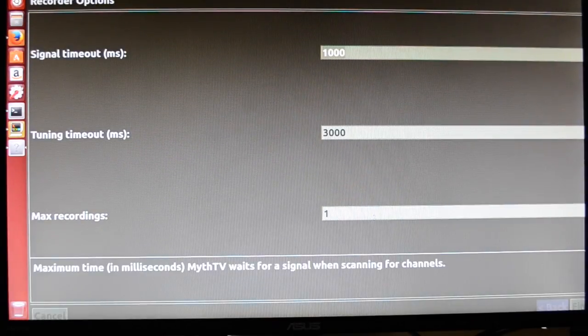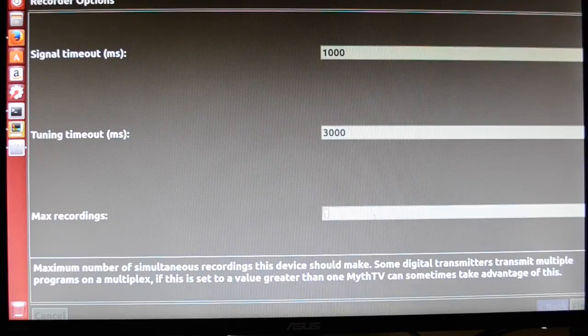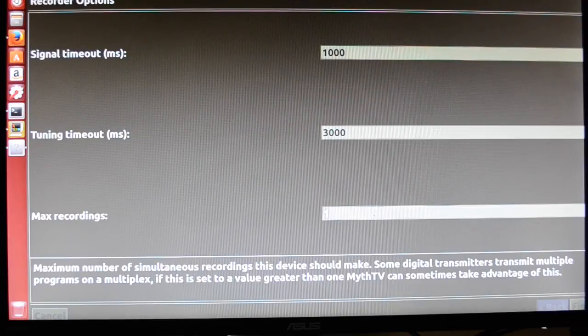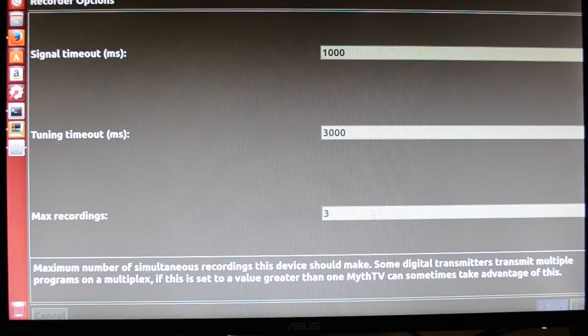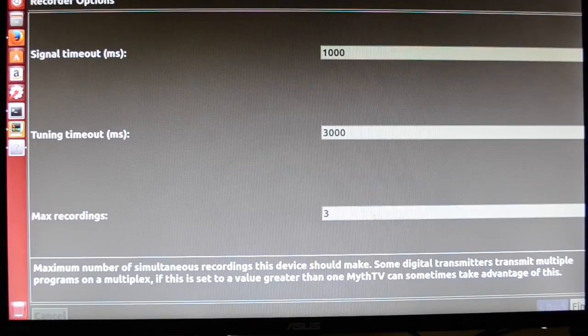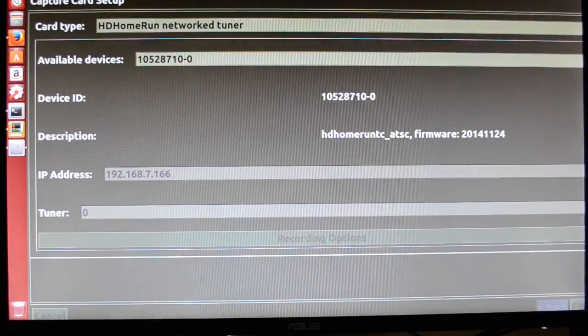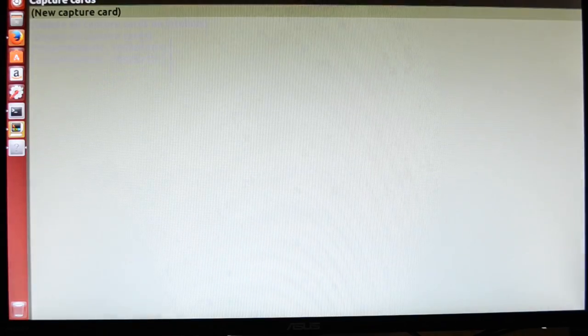And in my previous video, we set this to one, because if you're using transcoding, you need to set this to one. But with Multirec, we can set this to three, because it allows us to record three channels at one time, per tuner.